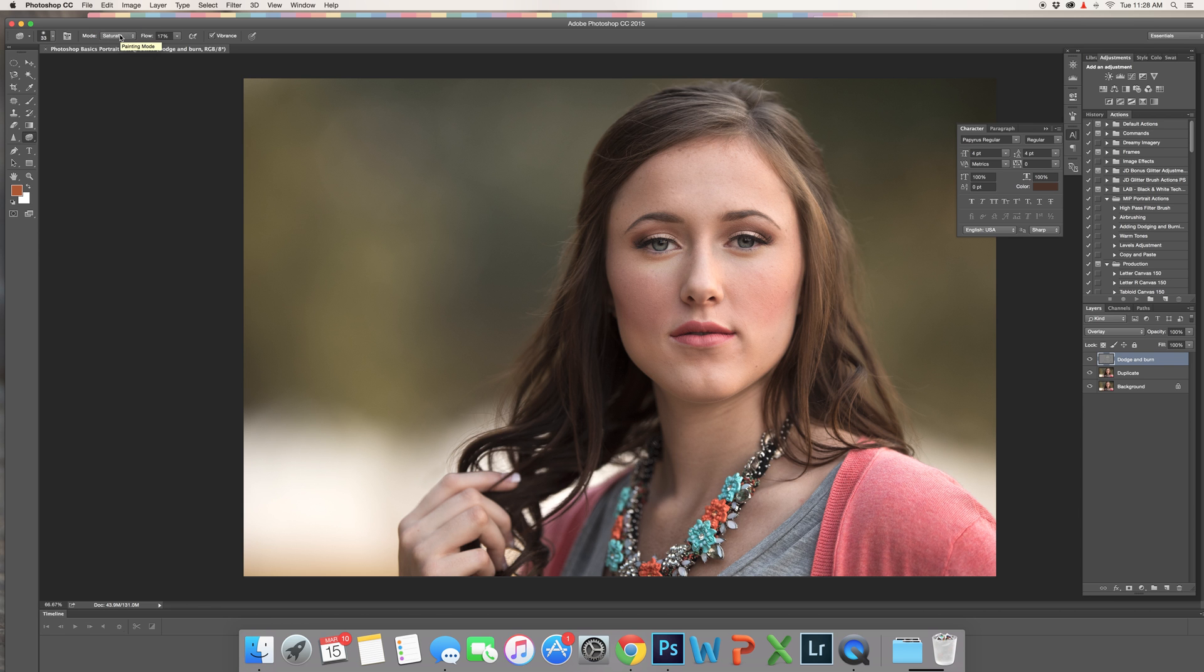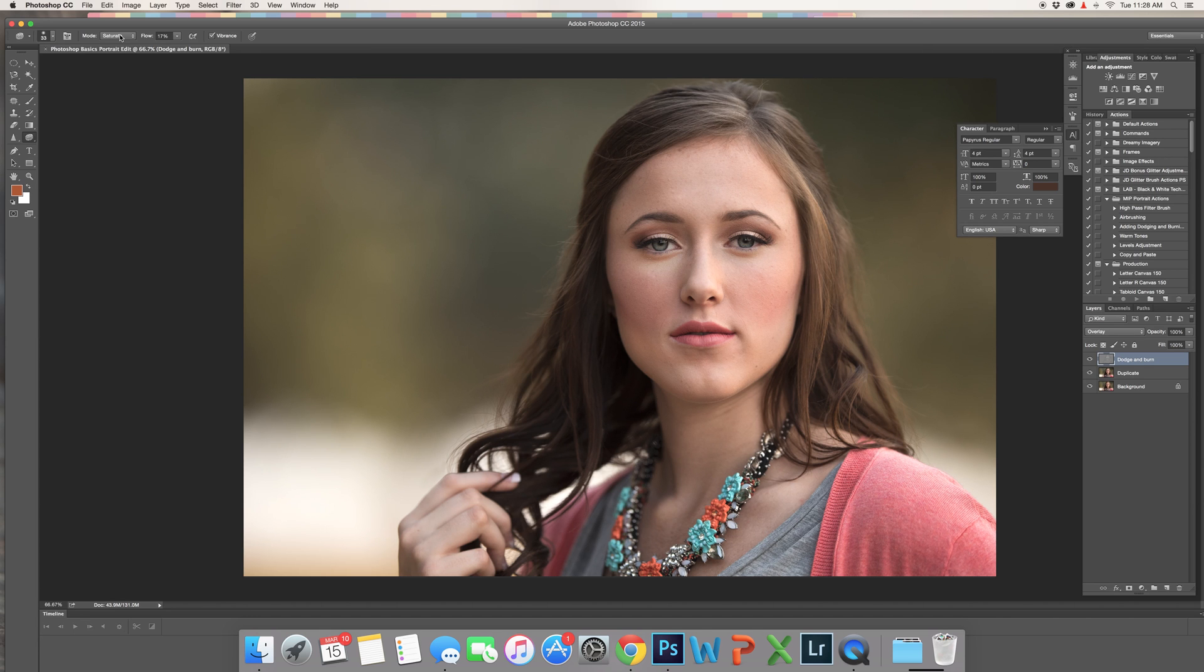What the sponge tool can do is either saturate or desaturate part of your image. I mostly use it for saturation. I use it to enhance a little bit of the makeup and also enhance the eyes, primarily the eyes on my images.